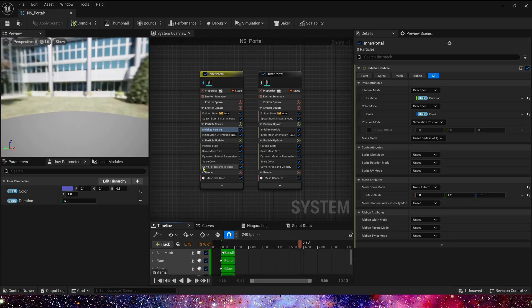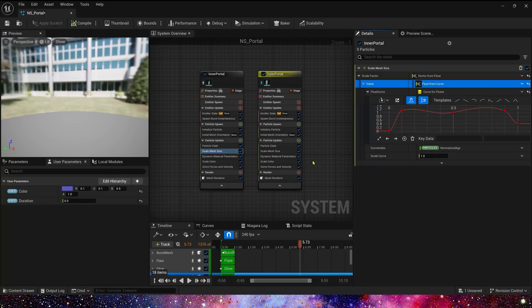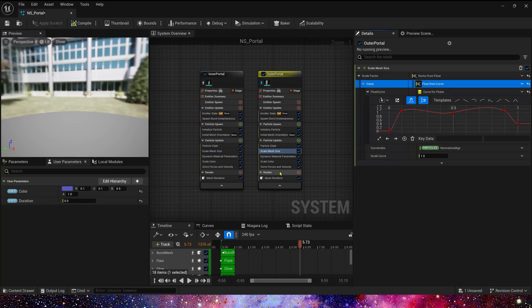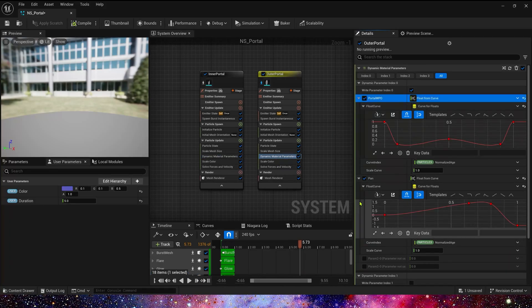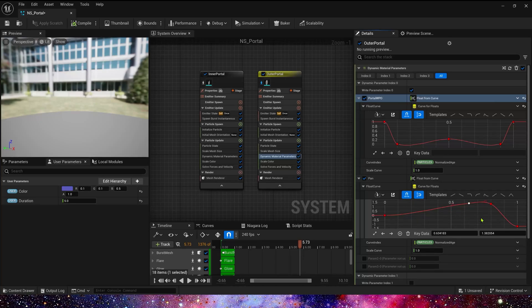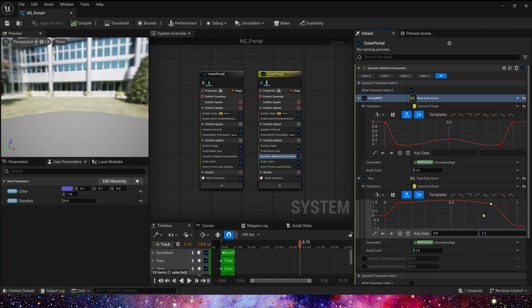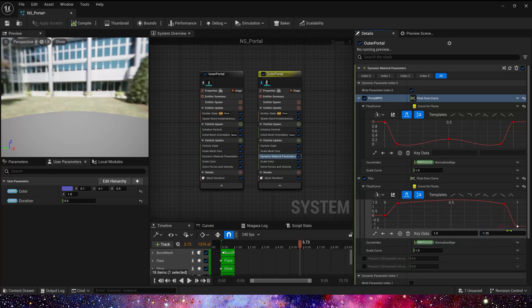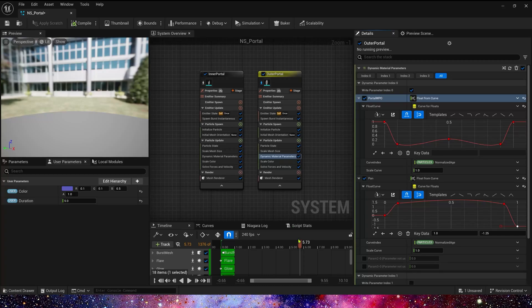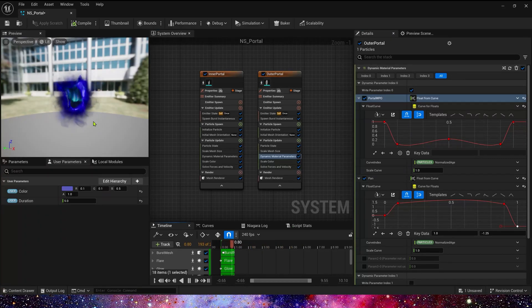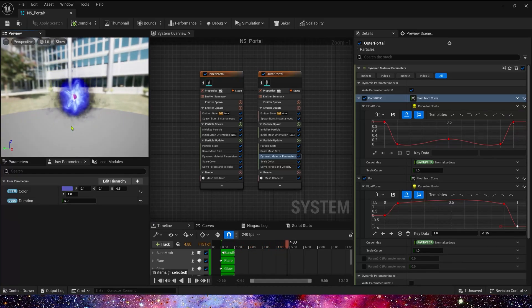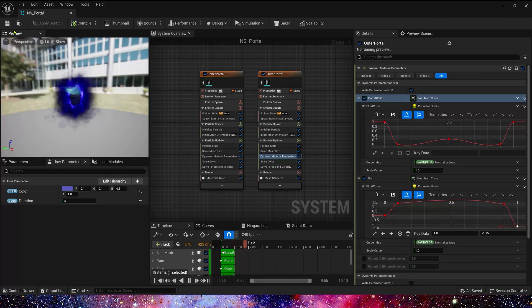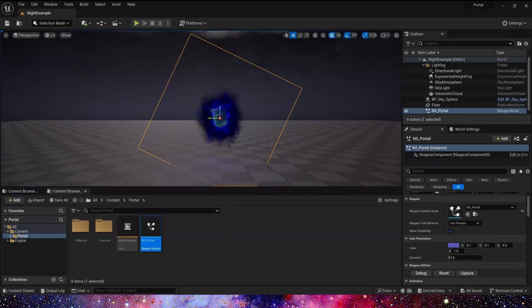Okay, outer portal. Scale mesh size, the curve is same. We just copy this curve. Then dynamic material parameter, also copy it. Basically, it seems we just make it symmetrical. This parameter controls portal's emissive color, so some differences are also possible. We have completed this portal effect. Let's see it in the level. Duration, we can set it to 5, and color is pink.